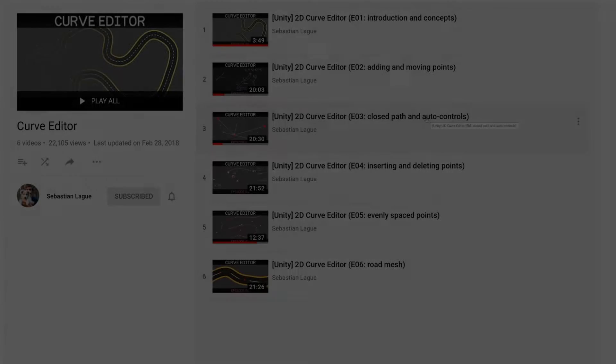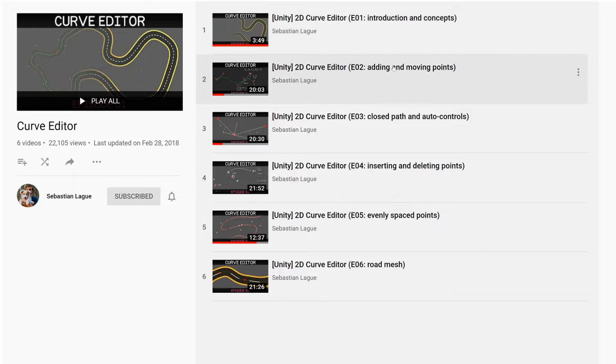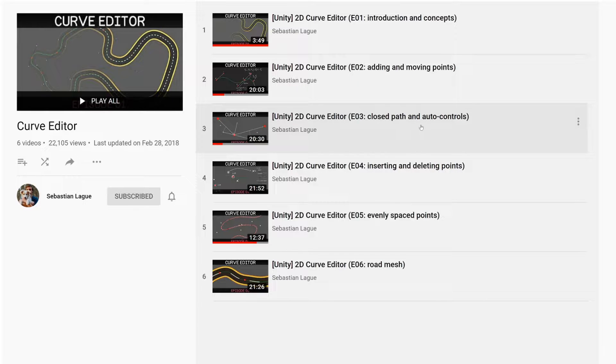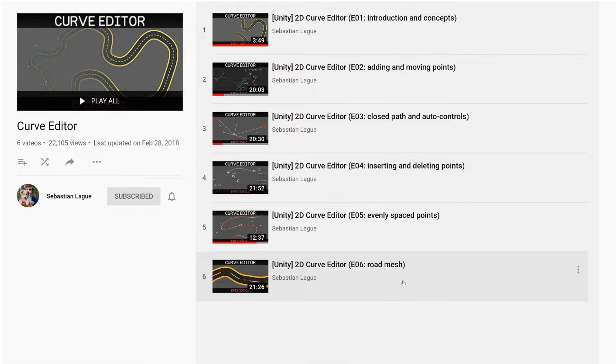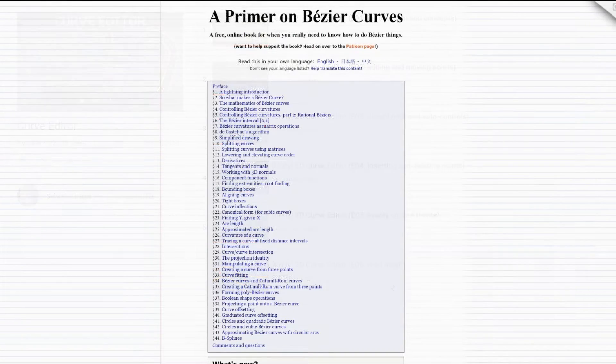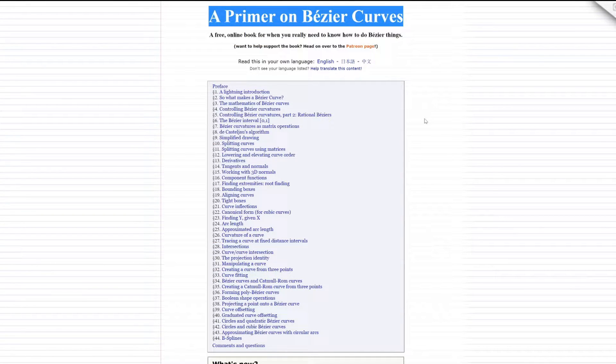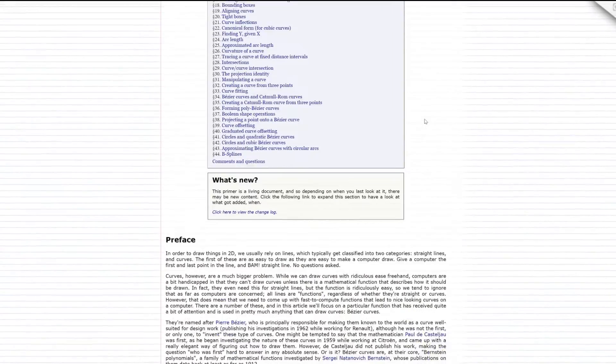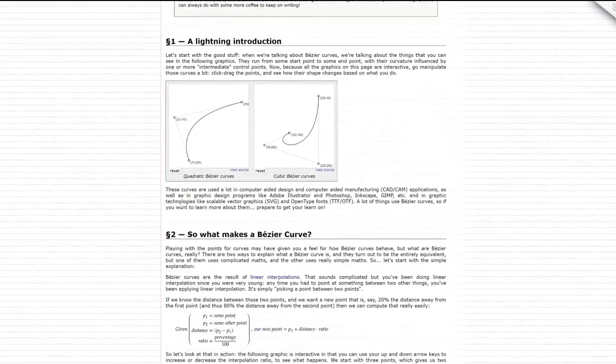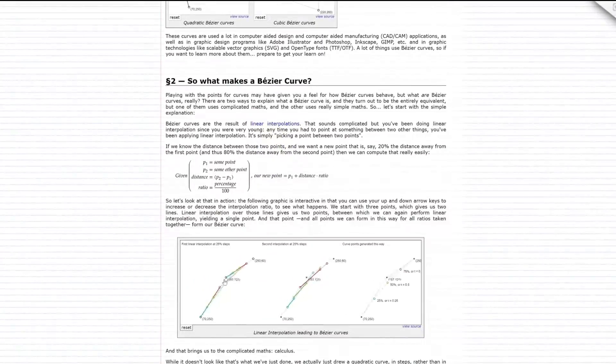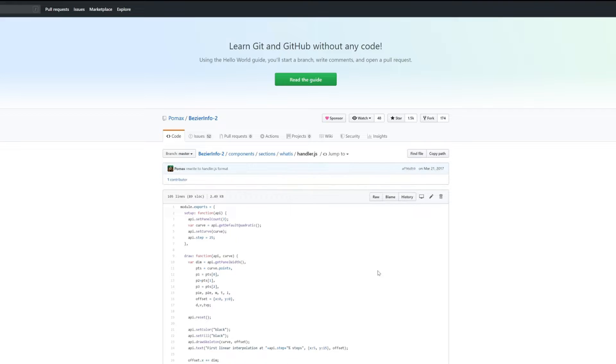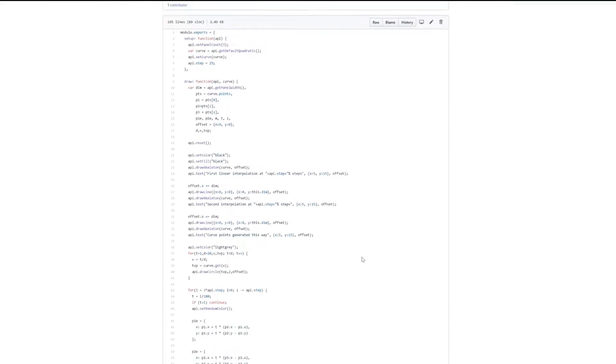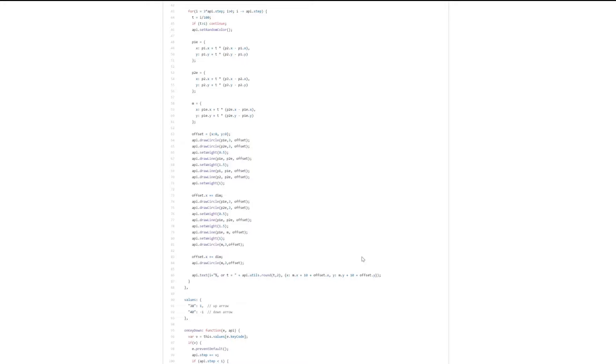There are many great tutorials and examples of Bezier functions available online. For example, this series by Sebastian Lague, if that's the correct pronunciation. I've also found this free online book to be great at explaining how and why things work, and it even allows you to play around with the parameters to see how it changes things. You can also peek behind the graphs at the actual code, which helps if you're a programmer. I'll put links to these in the description.